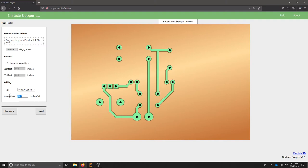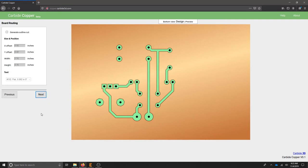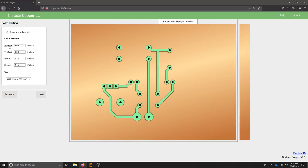Our plunge rate should be relatively slow, but not too slow, or else the fiberglass will build up on the drill bit. I'm going to choose 12 inches a minute. I would like an outline cut of my board.